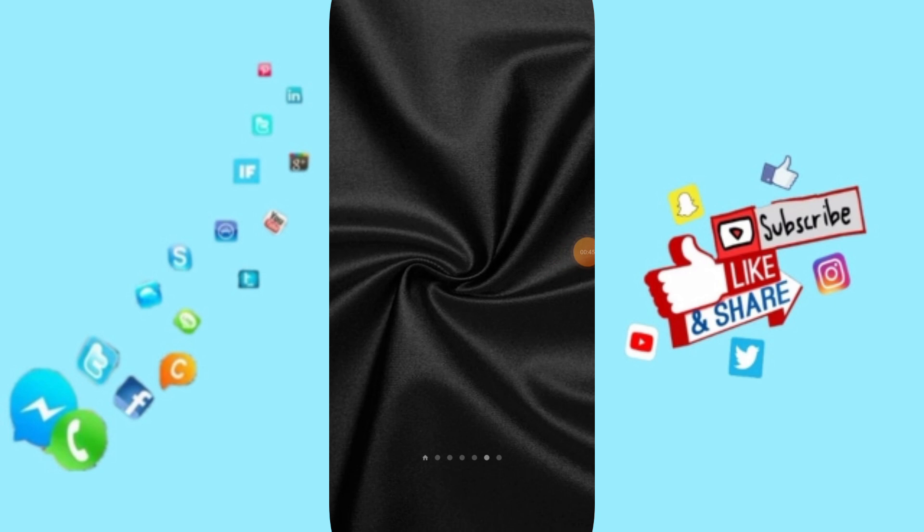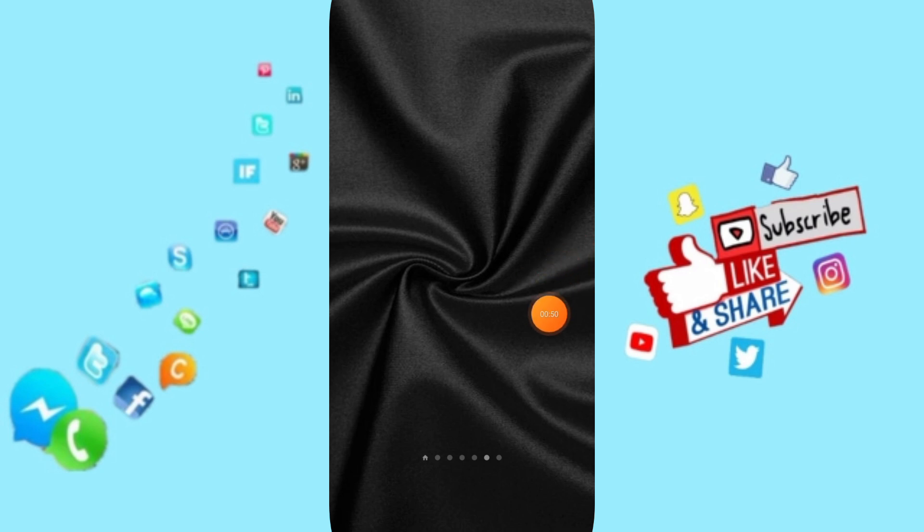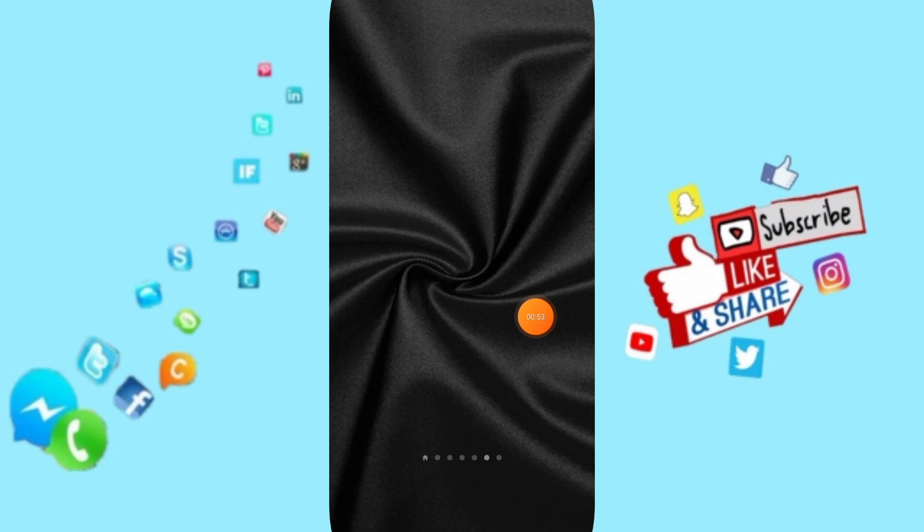Please don't forget to support us by liking and subscribing. See you next time in another video, and thank you for your attention. Goodbye!